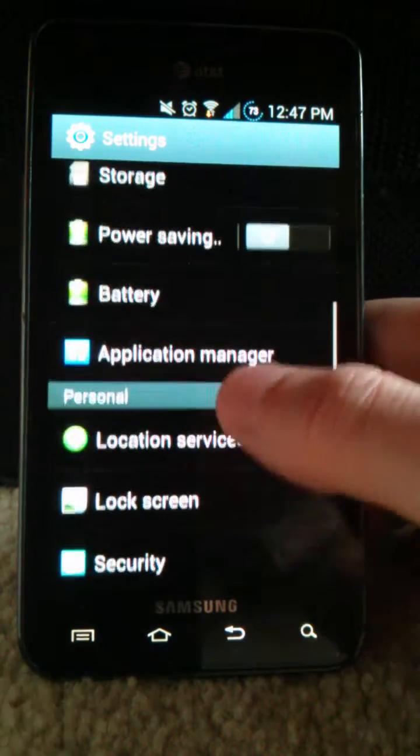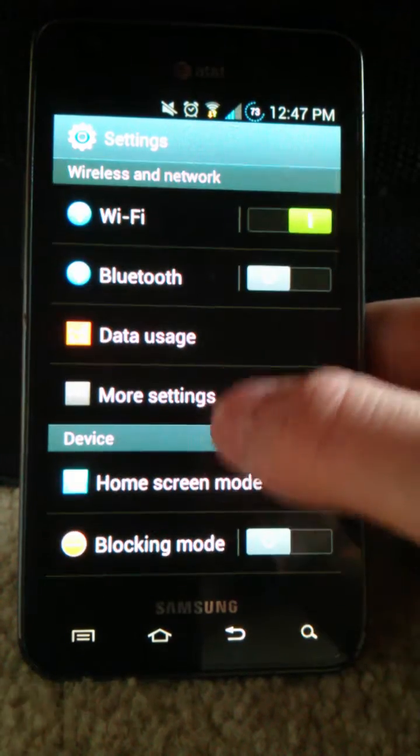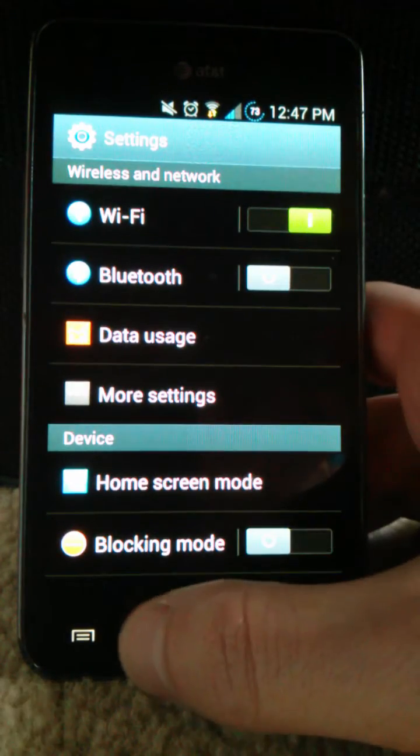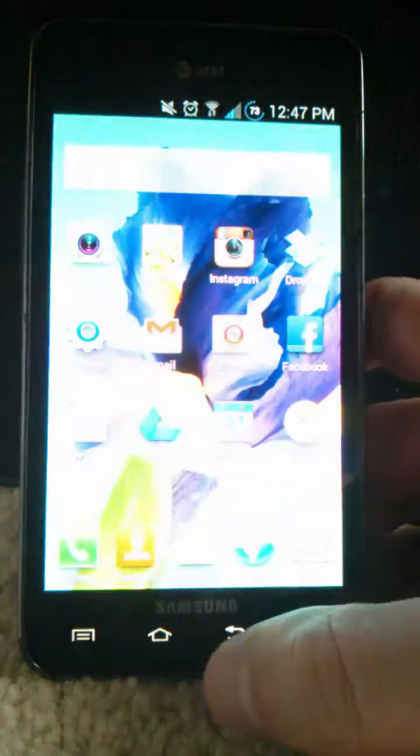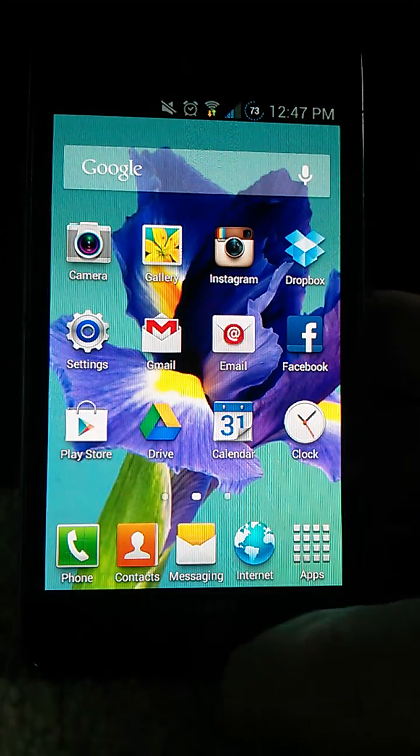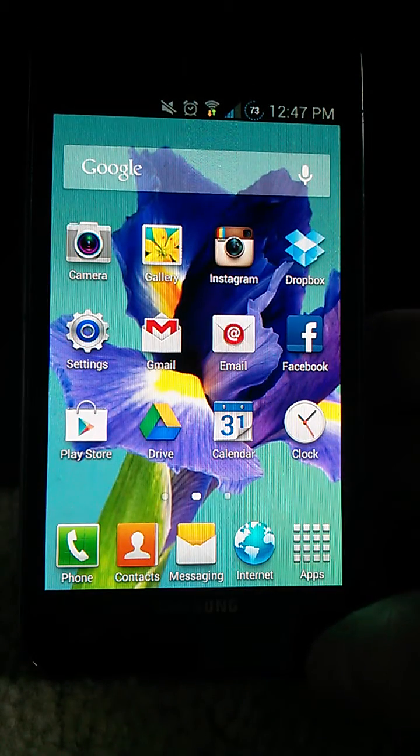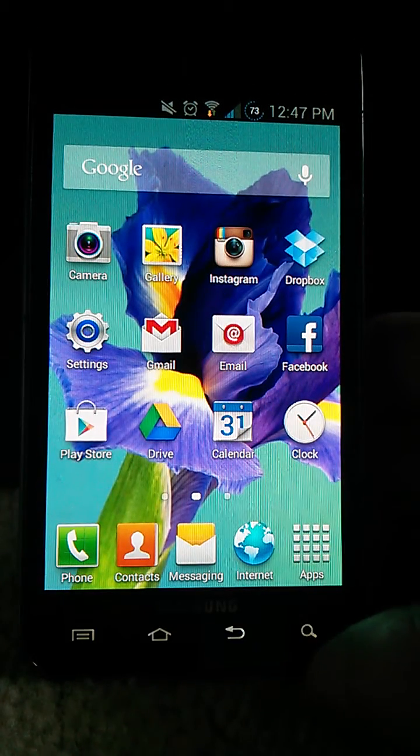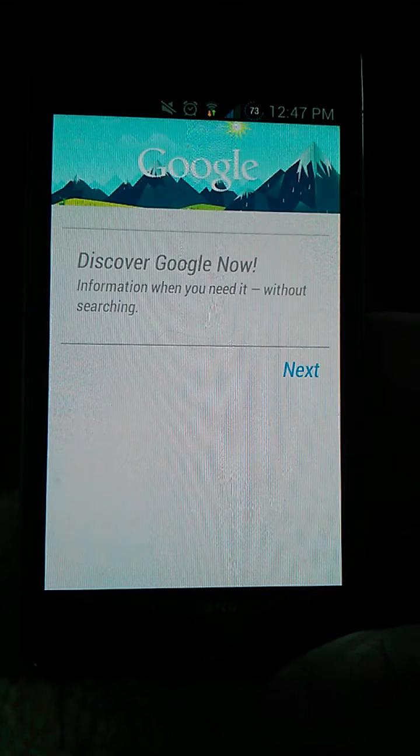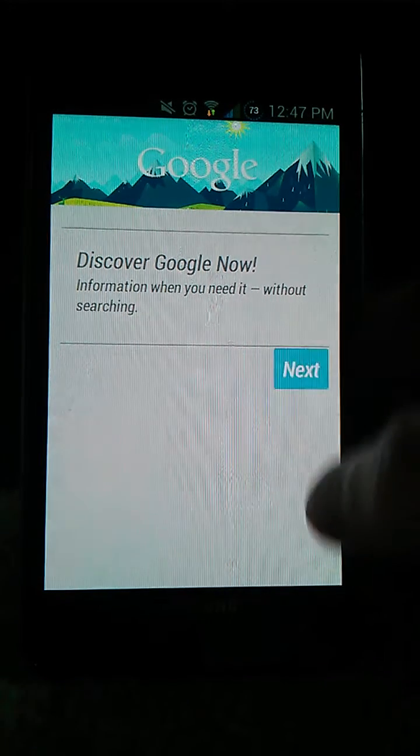And then also this comes with Google Now, of course, because you have Jellybean. So if you just either tap the search button, it'll pull up Google Now just to search. As you can see.